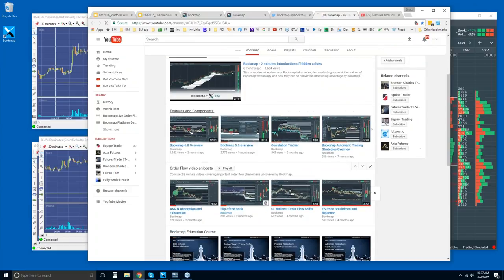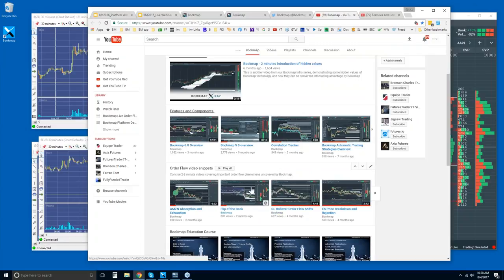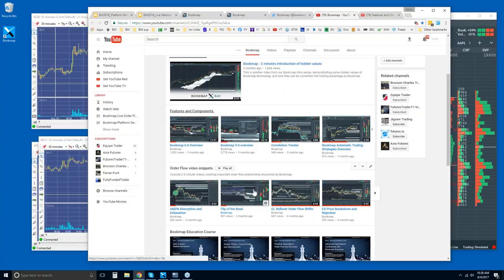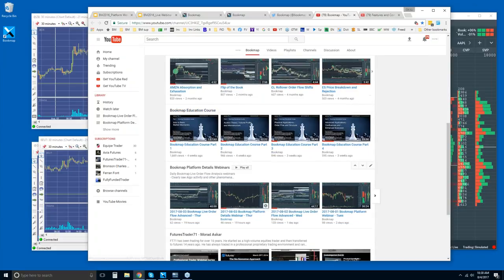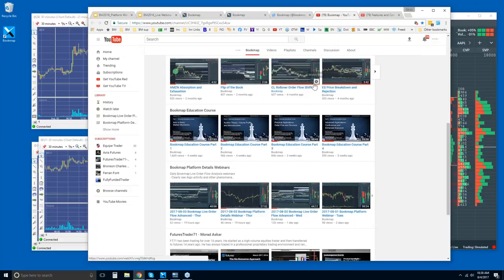Then order flow video snippets. Watch just a few of these if you're new, just to get a feel for what they are. It's phenomena that we go over more in the advanced webinars. So you can start to integrate this kind of or spot this kind of phenomenon activity and then start to adjust your trading methodologies around them. And then I highly recommend watching the Bookmap education courses here. There's four of them. And then you can find the recordings here.